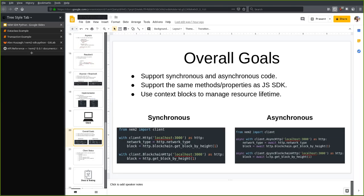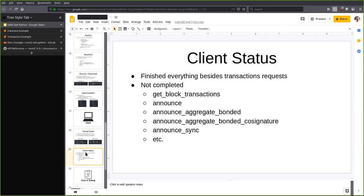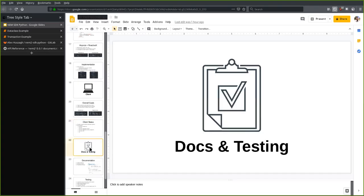This allows me to use both synchronous and asynchronous APIs in very similar fashion. In fact, there's essentially no code duplication between the two — almost all the code for the implementation is shared between both. They use different backends in a way that allows us to generate asynchronous or synchronous requests. For the client status, basically everything is finished besides transaction-specific requests, and these are all unit tested as well.